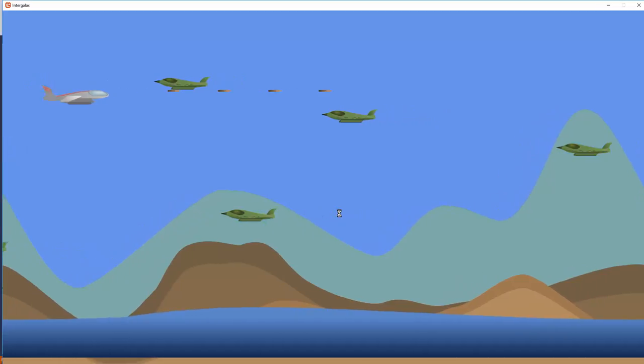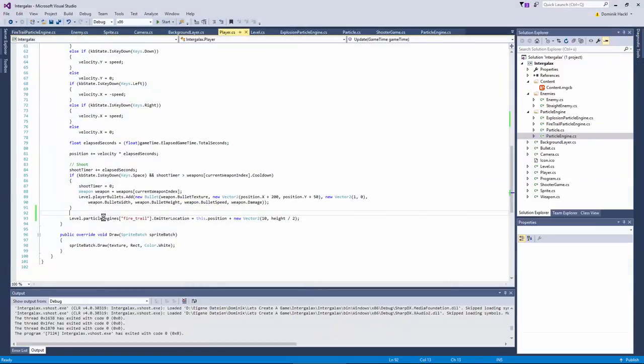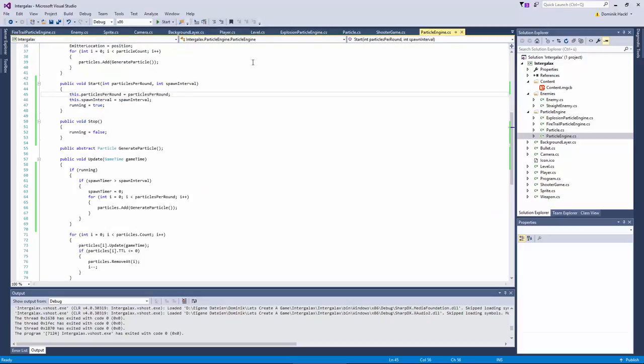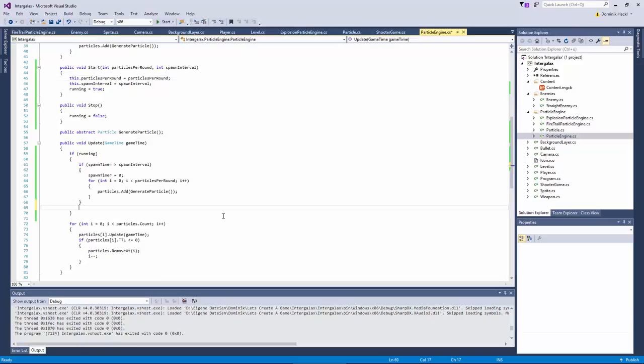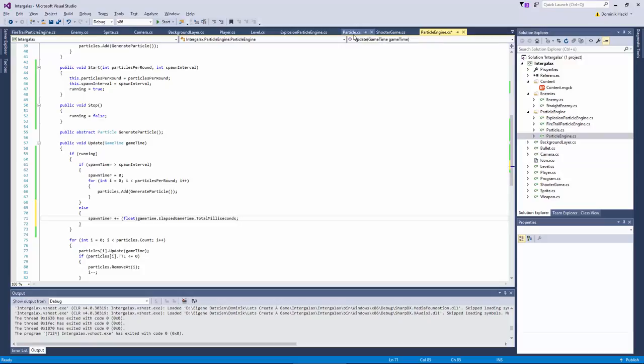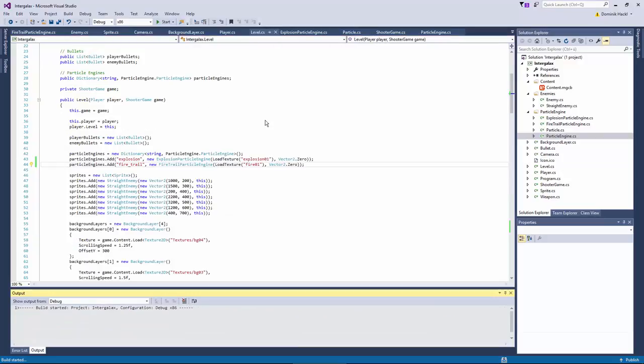No. It does not. Let's take a look. We've set the location. Oh, I forgot to increase the spawn timer. Alright. Let's give it another try. No. Still doesn't work.